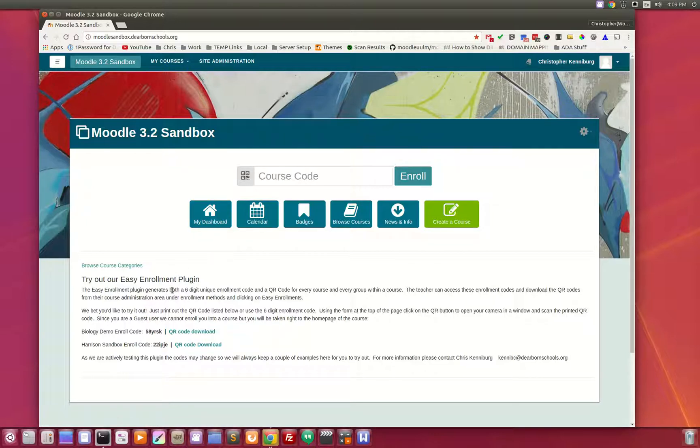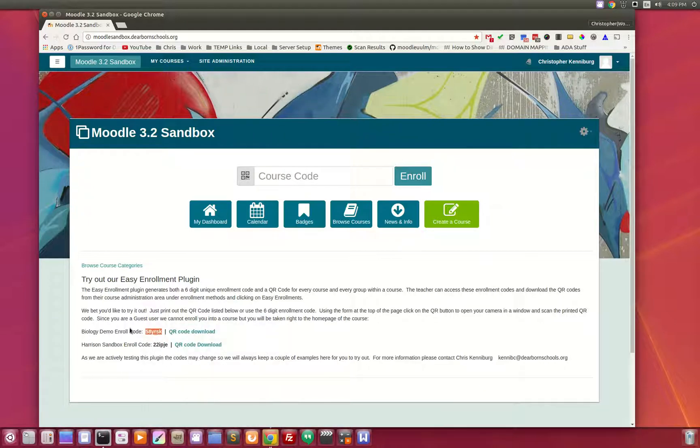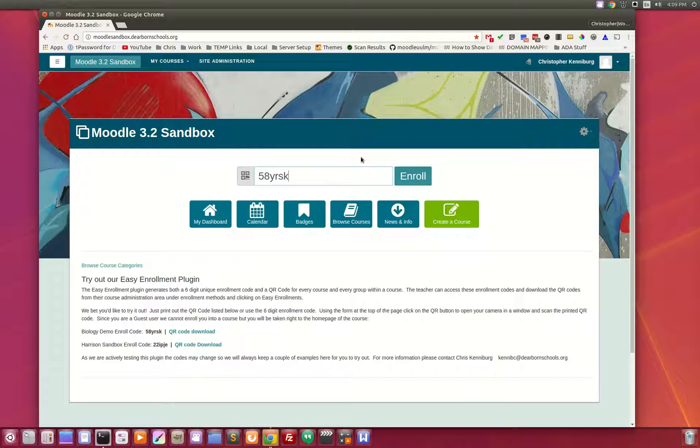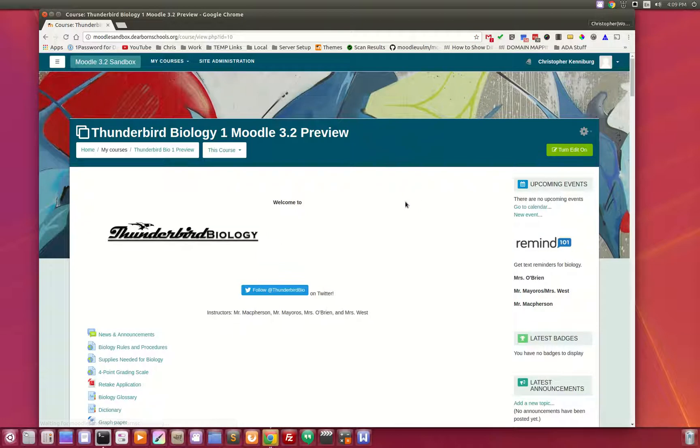Especially if you have a need to do custom enrollments, we have this great new feature where you can use our easy enrollment plug-in. It generates random codes for every course and every group, and you can simply have your users type in the passcode here, click enroll, and you are instantly transported to that course.